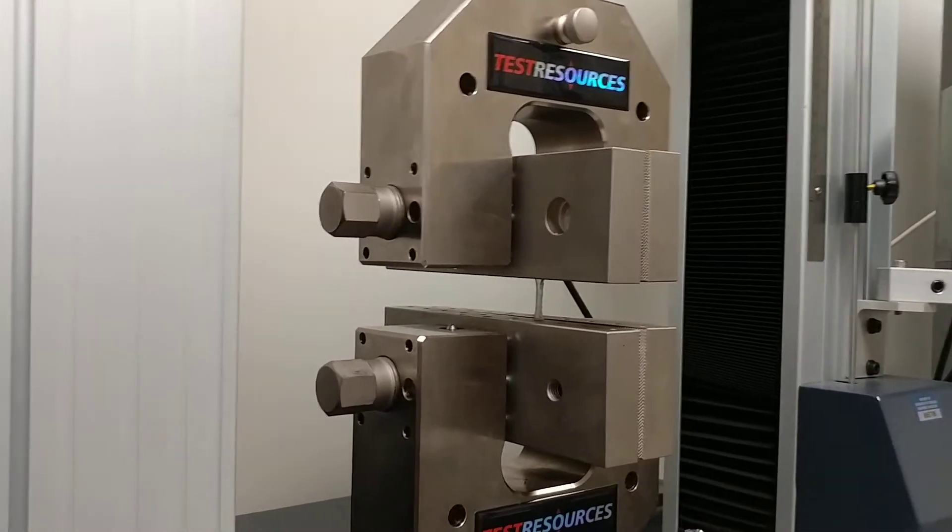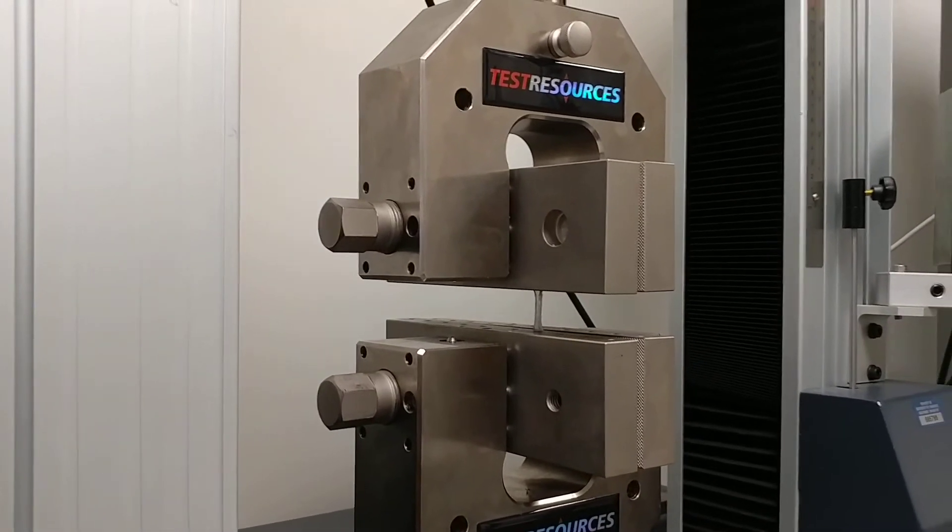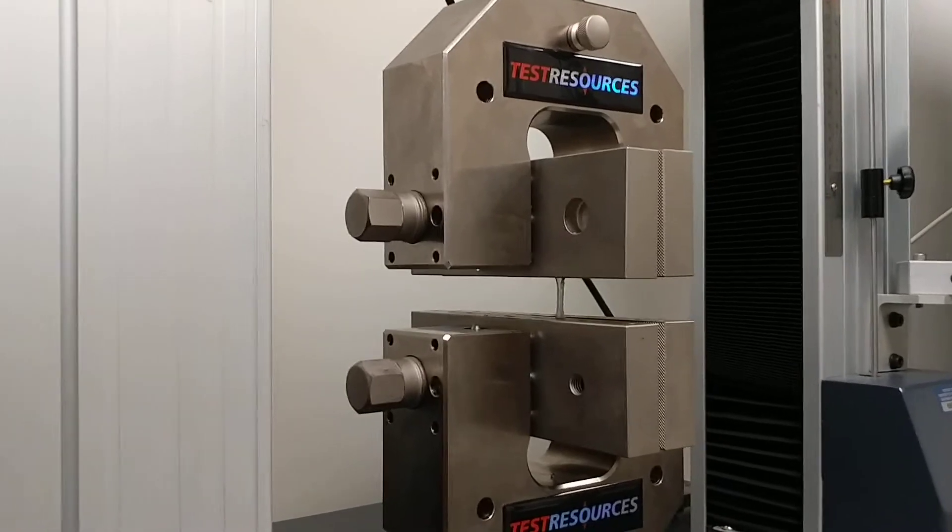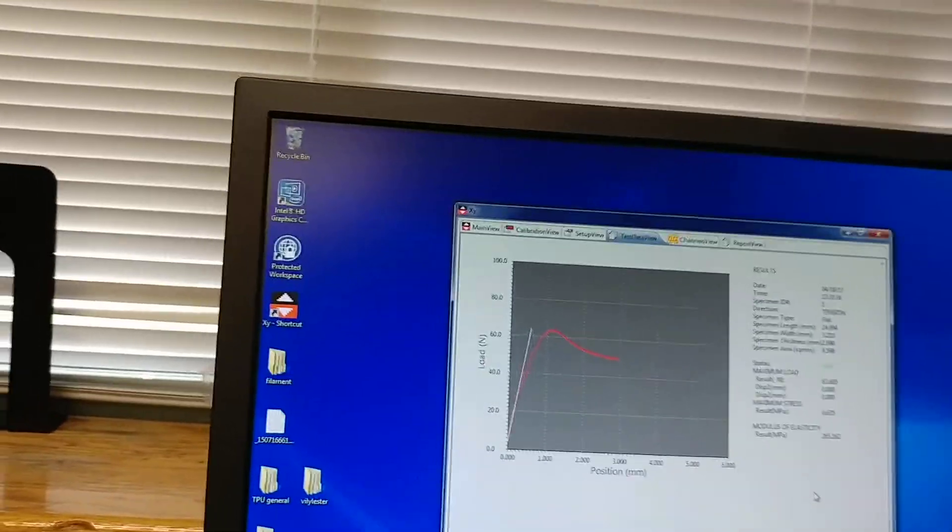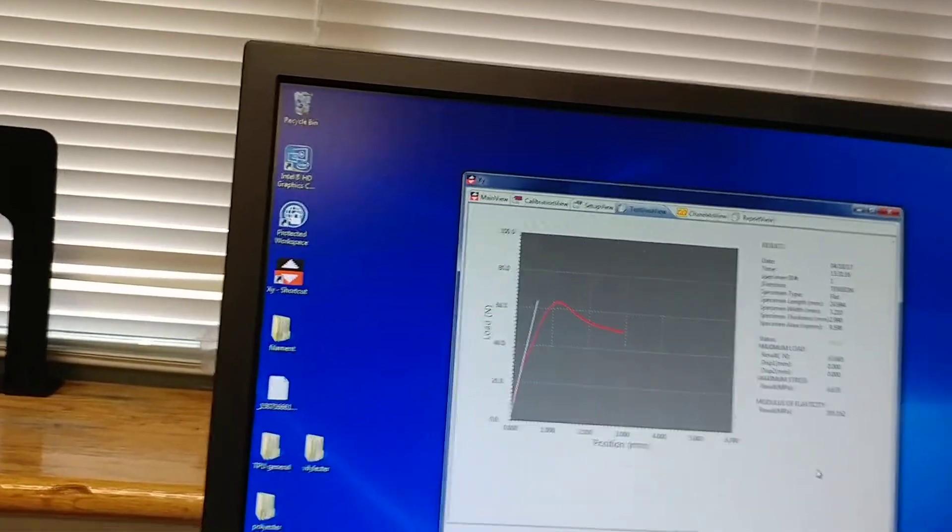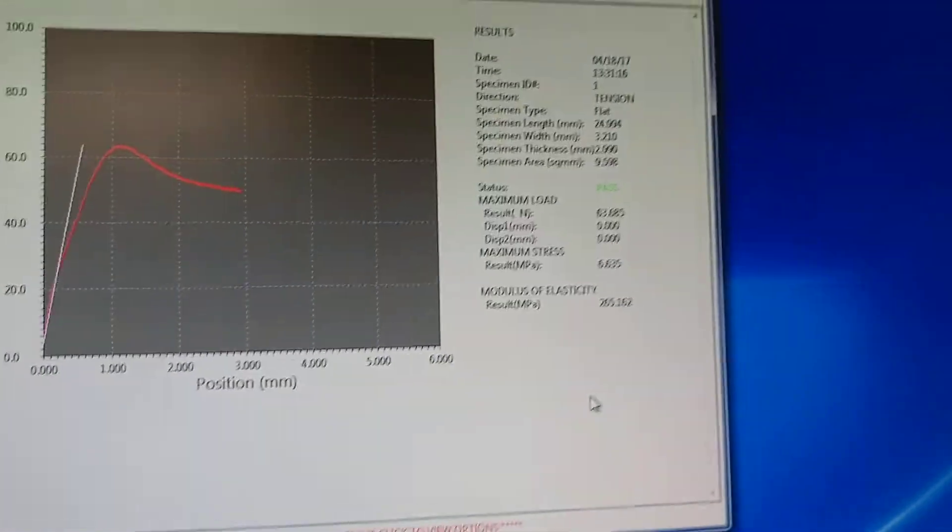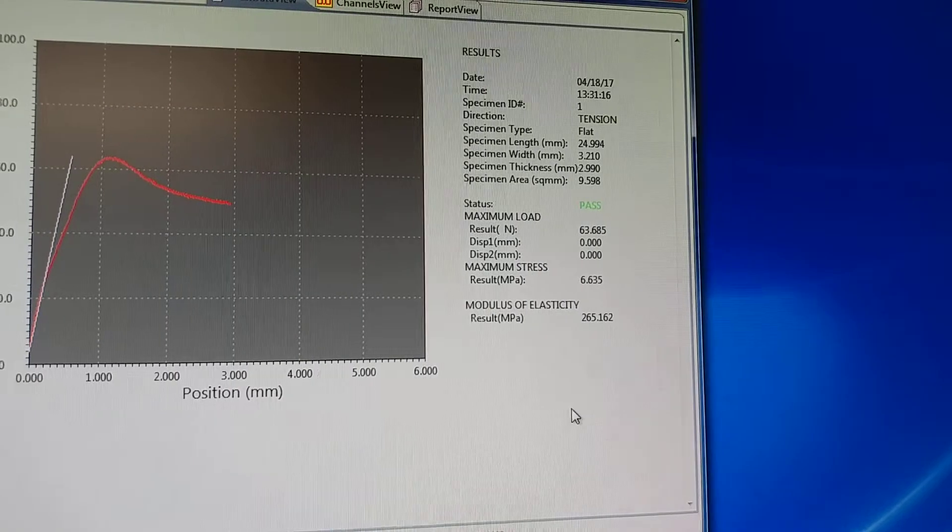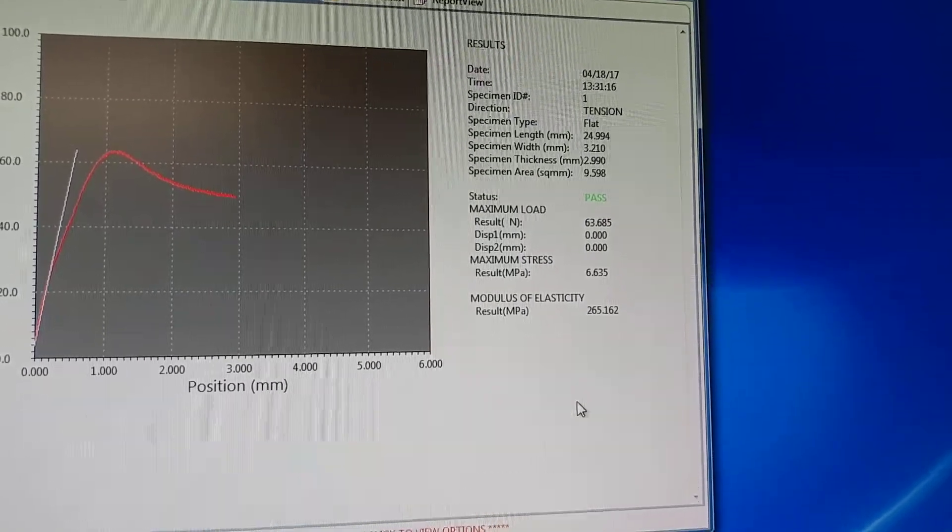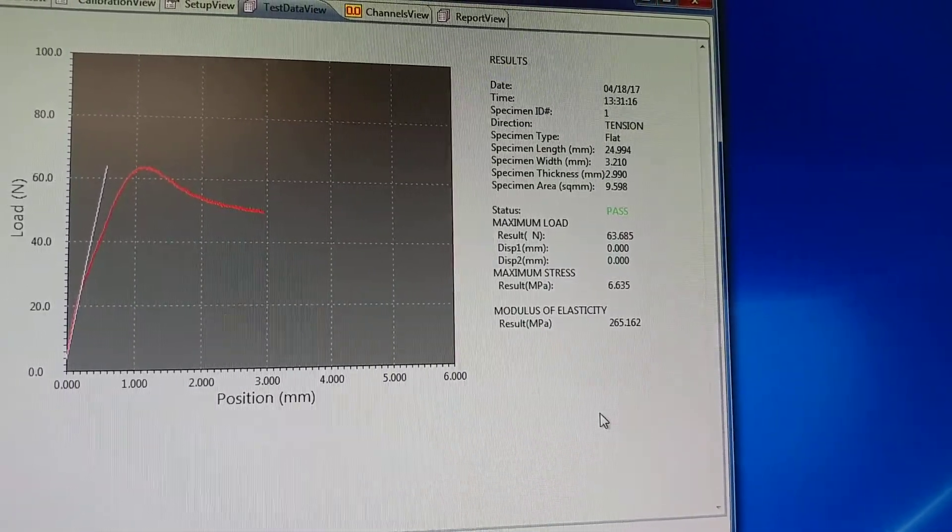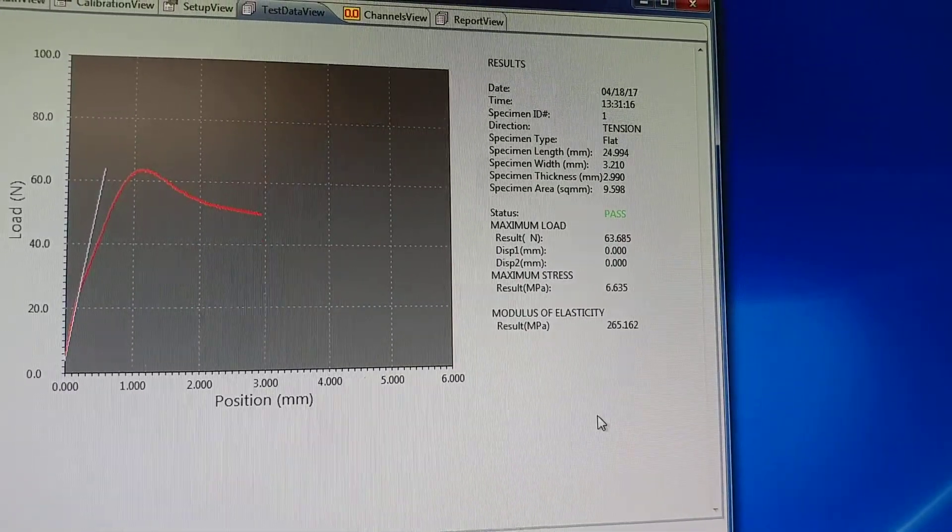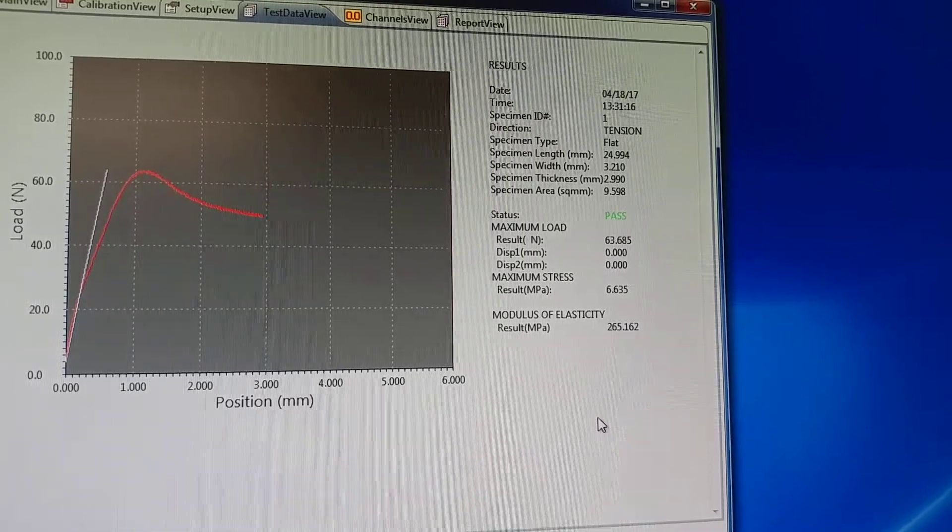And there it goes, it went down to 50% failure strain. So there you go. And you can see, here's the data: modulus of elasticity in megapascals, and then the maximum load, 63.85.